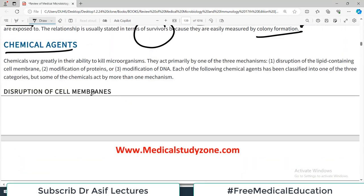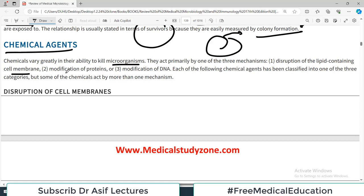Chemical agents can be used for both sterilization and disinfection. Chemicals vary greatly in their ability to kill microorganisms. They act primarily by one of three mechanisms: disruption of the lipid-containing cell membrane, modification of proteins, or modification of DNA. These are the three mechanisms by which chemical agents kill microorganisms.